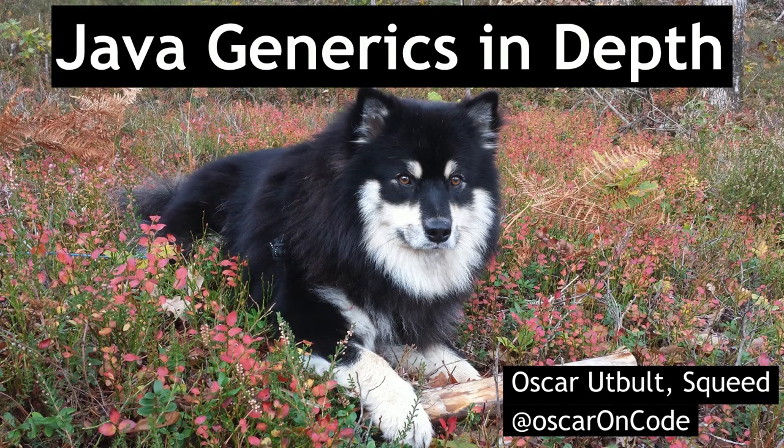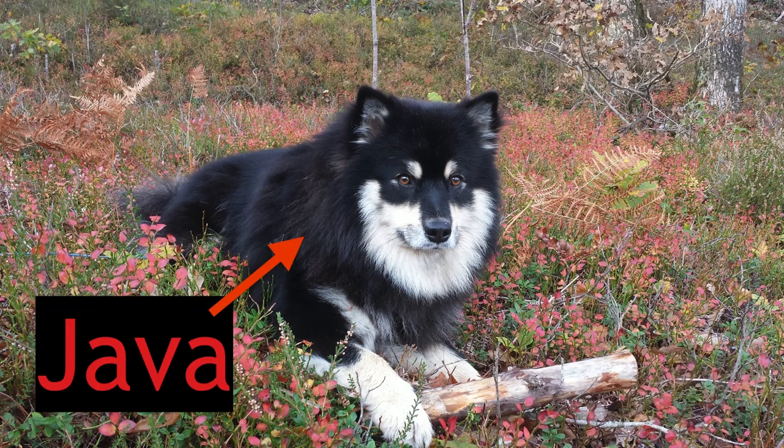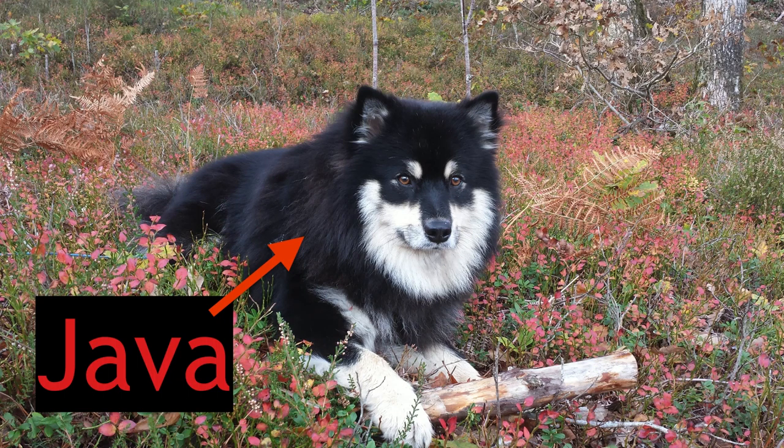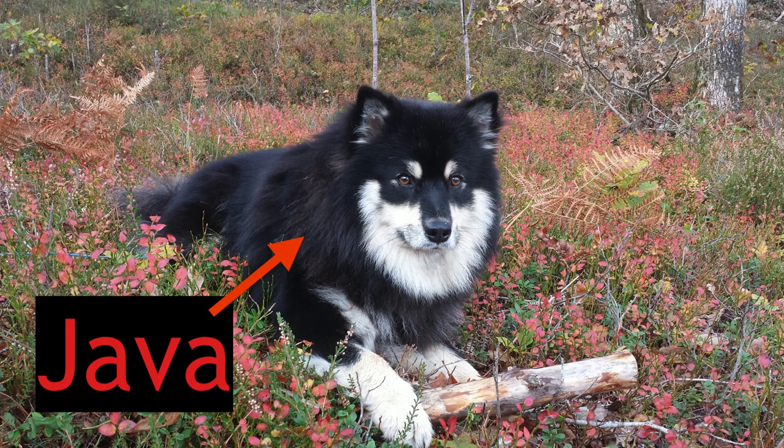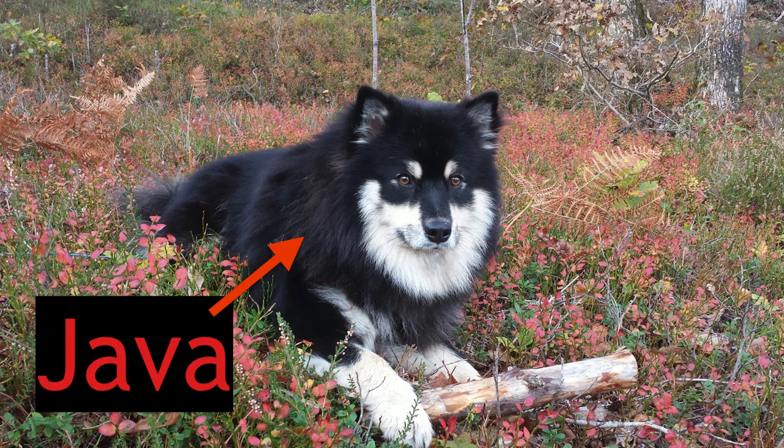My name is Oskar, and what you're seeing here is a picture of my Finnish labhound, Java. As far as programming languages are concerned, I'm a Java fan, at least for the language. The dog eats my shoes and my hamburgers, so mixed feelings there. But the language, I'm a fan.